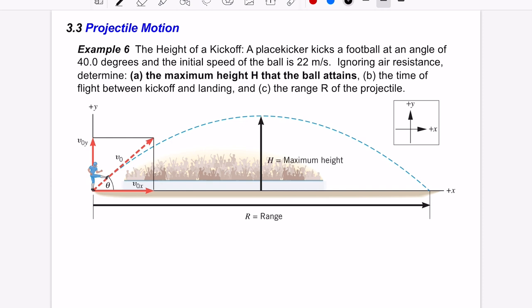Following the steps we've outlined, we have four possible equations and we need to define a coordinate system — we already have the x-axis and y-axis here. We need to define initial and final events. The initial event is the instant after the football is kicked.